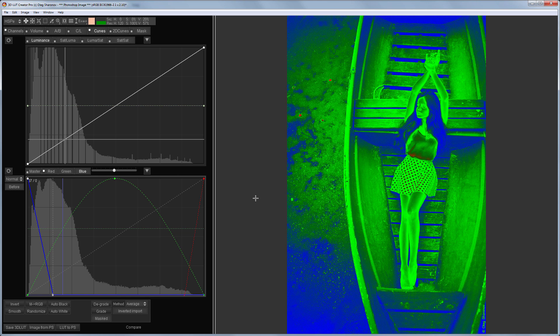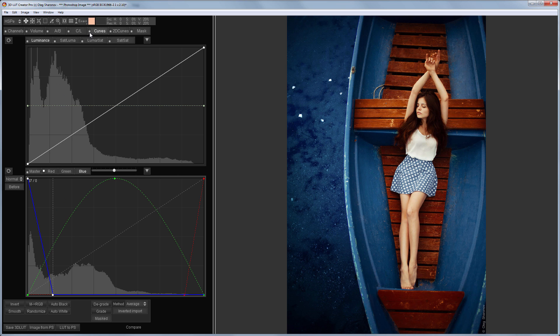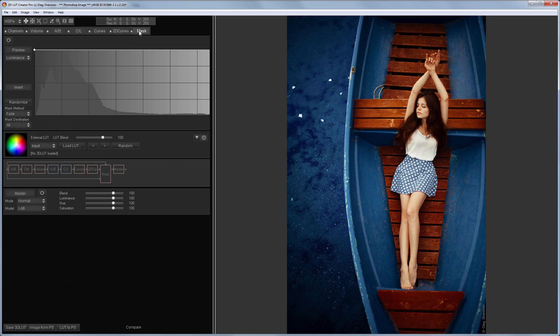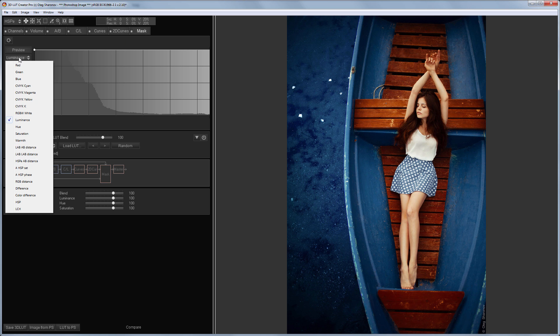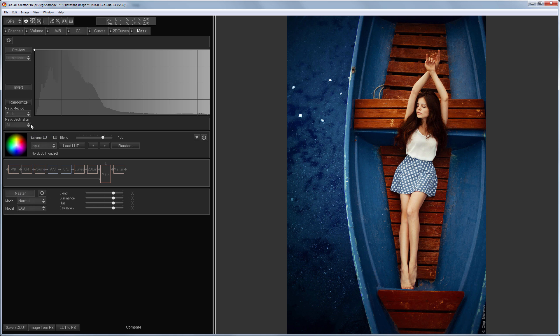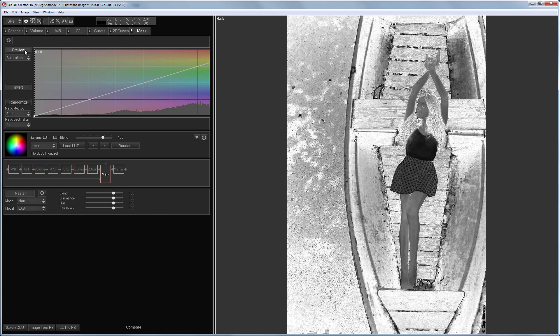And both in this case and in the case of the gradient map we use the brightness for the foundation. And what if we want to display saturation in the same way? Let's turn off these tools and switch to masks. There are a huge number of channels to choose from on the basis of which a mask is built. I will choose the saturation here.